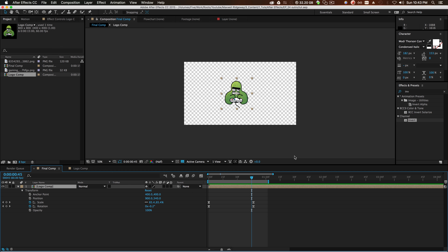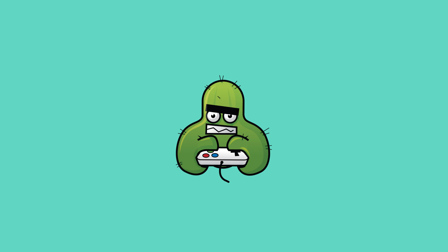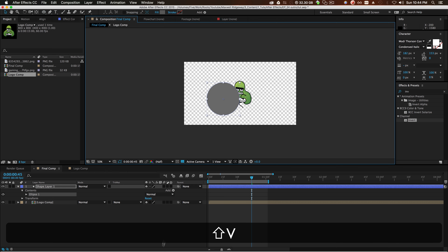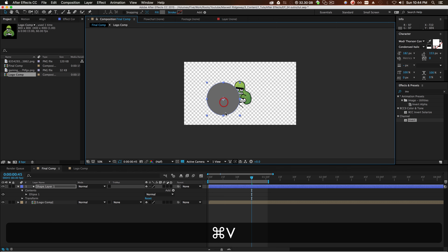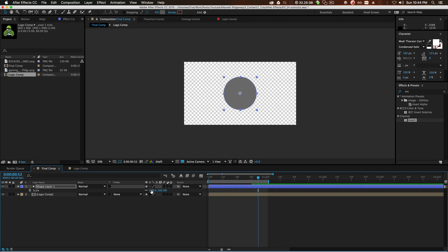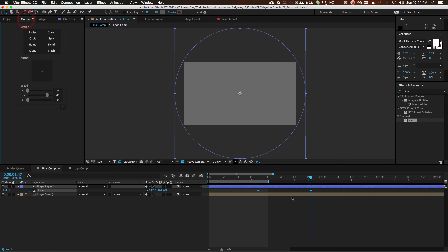Go to Window > Align and put the logo in the center. Now we need circles that pop up behind the logo. Go to your shape tool, click and hold, and go down to the ellipse tool. Drag out a circle holding shift. Grab your anchor point tool and drag the anchor point — hold Command to snap it to the center. Align this circle to the middle of your composition. Hit S on your keyboard, click zero on your scale, and keyframe it. Go down the timeline a little bit and scale it up until it's past the screen.